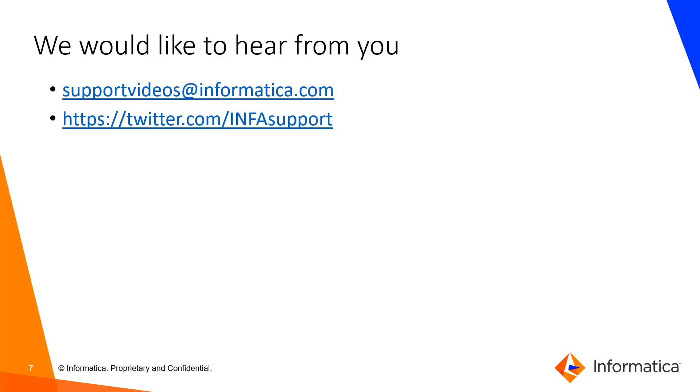We would like to hear from you. You can share feedback to our email ID and Twitter handle. Thank you.